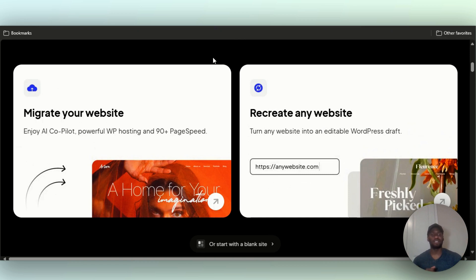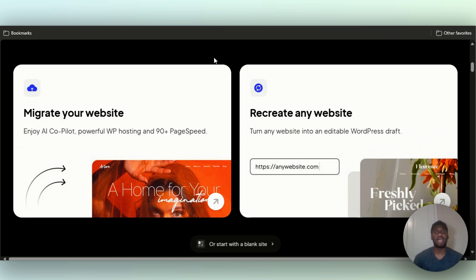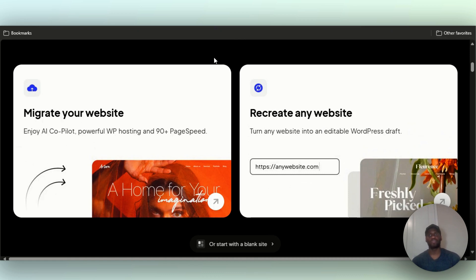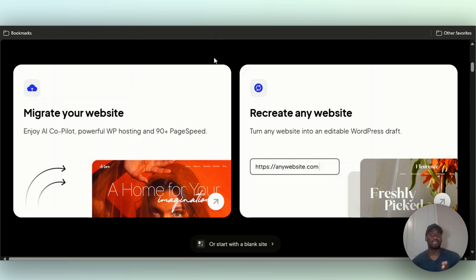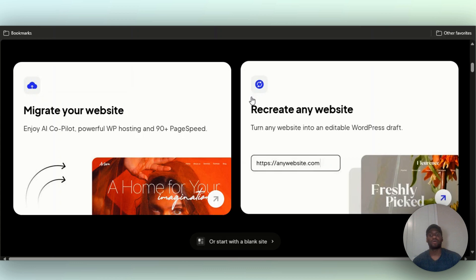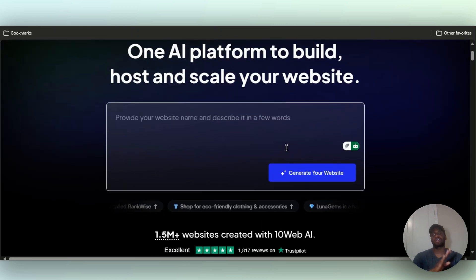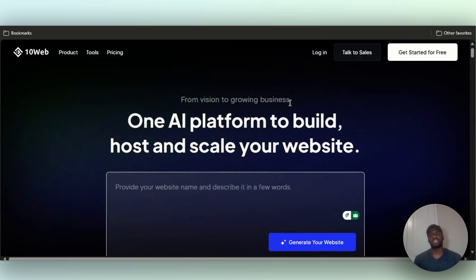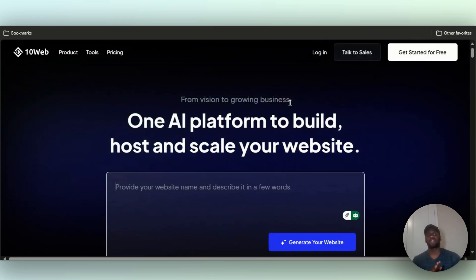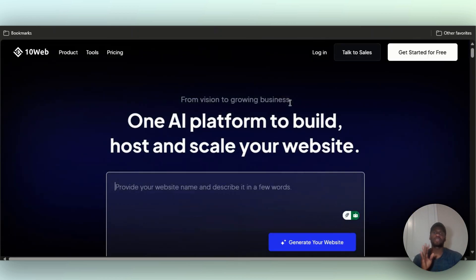What 10web boasts about is they've been holding the mantle for being the best AI website builder. You can migrate your website over to them, they have their own WordPress hosting, you can turn your non-WordPress website into a WordPress website, you can build a website from scratch with them, and they have a nice AI system that allows you to build a site depending on what you want the site to be about.